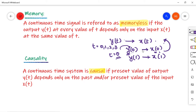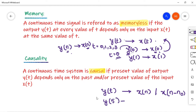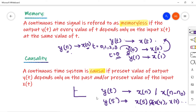For a discrete time signal, the same property holds: Y of n should depend upon X of n for every value of n at that point in time. Coming to the next property, causality: a system is said to be causal if the present value of Y of t depends upon the present or previous values of the input. That means X of n minus n0. For example, Y of 5 may depend upon X of 5, X of 4, X of 3, X of 2 — any past value. If it depends on present or past values, the system is causal.